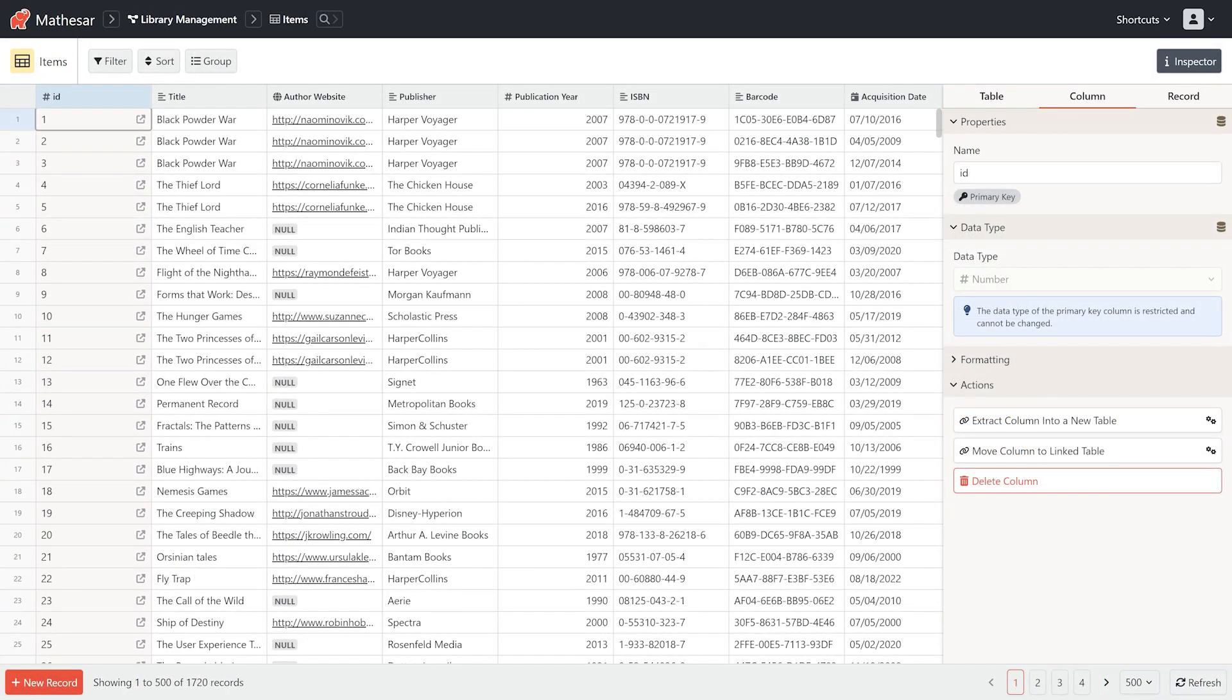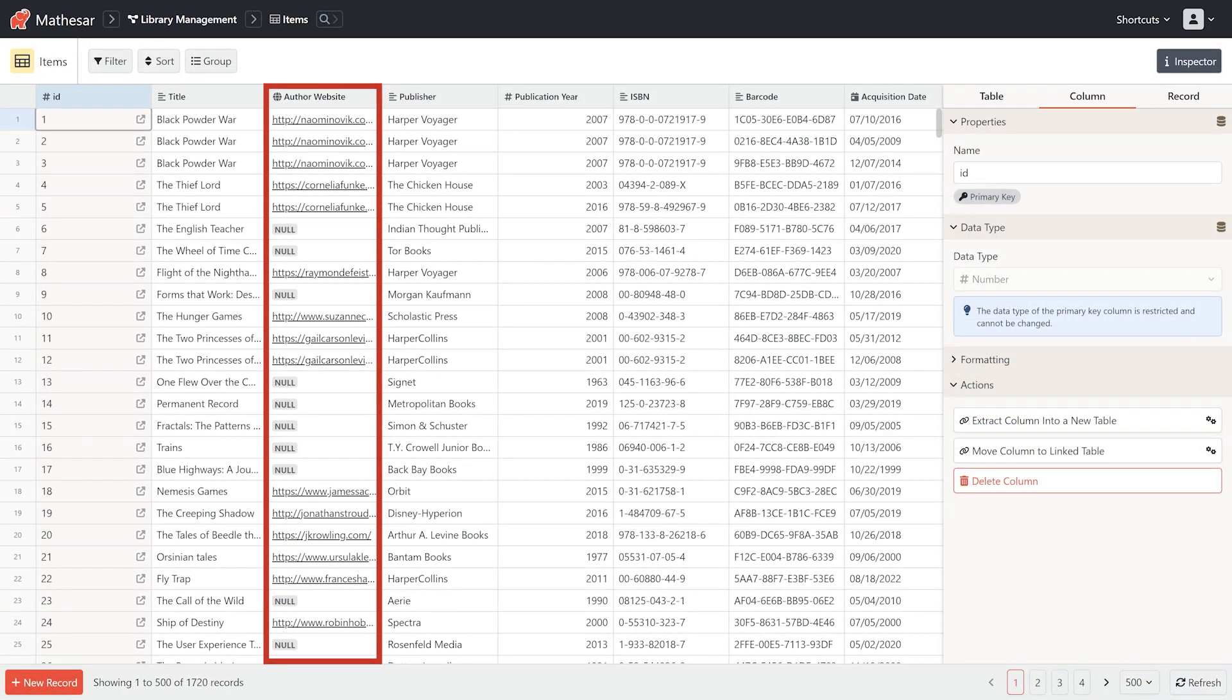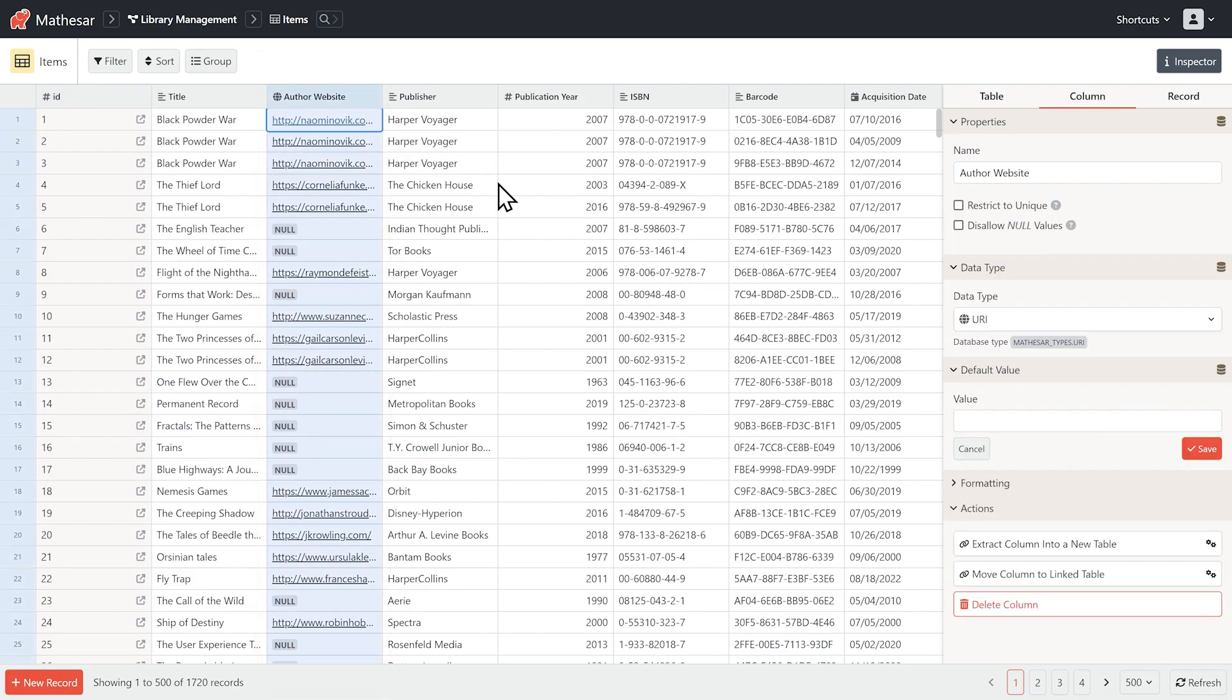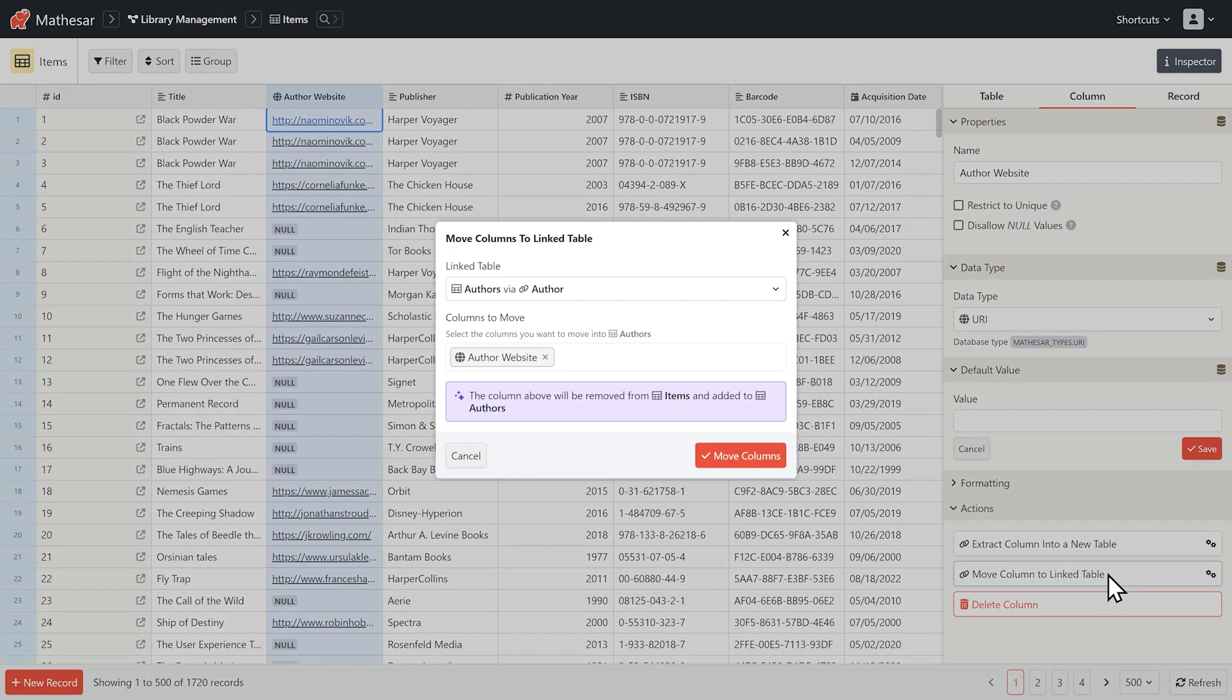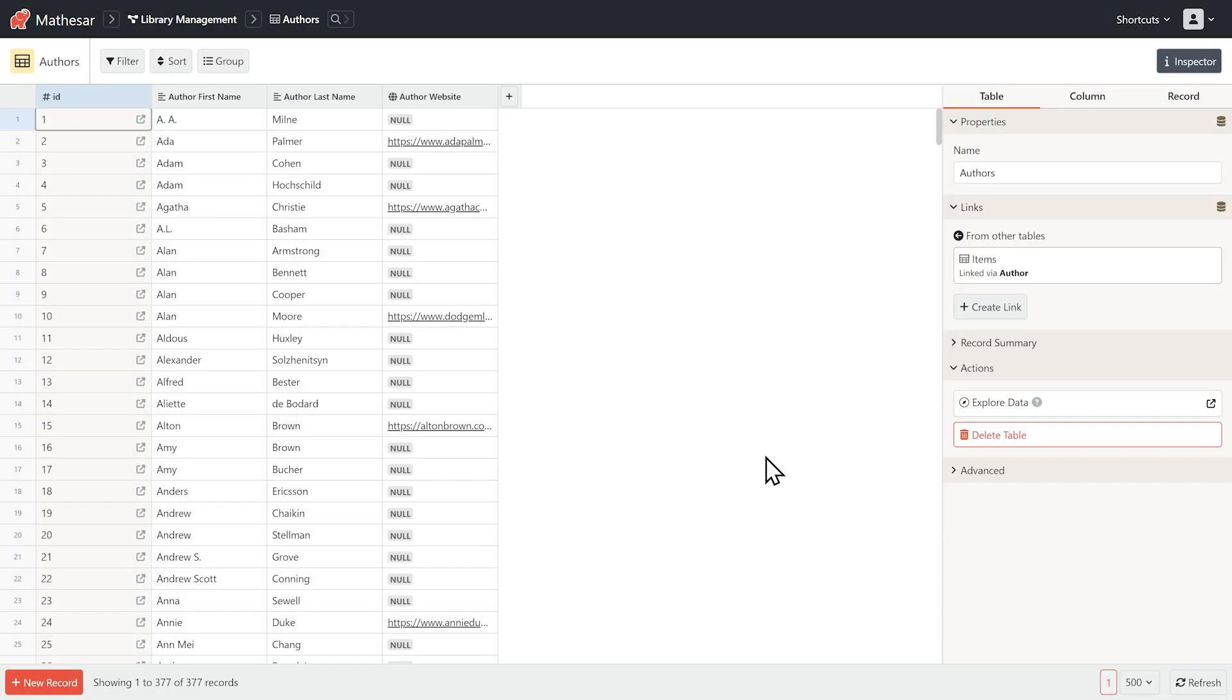We're back at the items table. Whoops, we forgot to select the author website column when creating the authors table. That's okay. We can easily move it to the correct table now. Pretty straightforward, right?